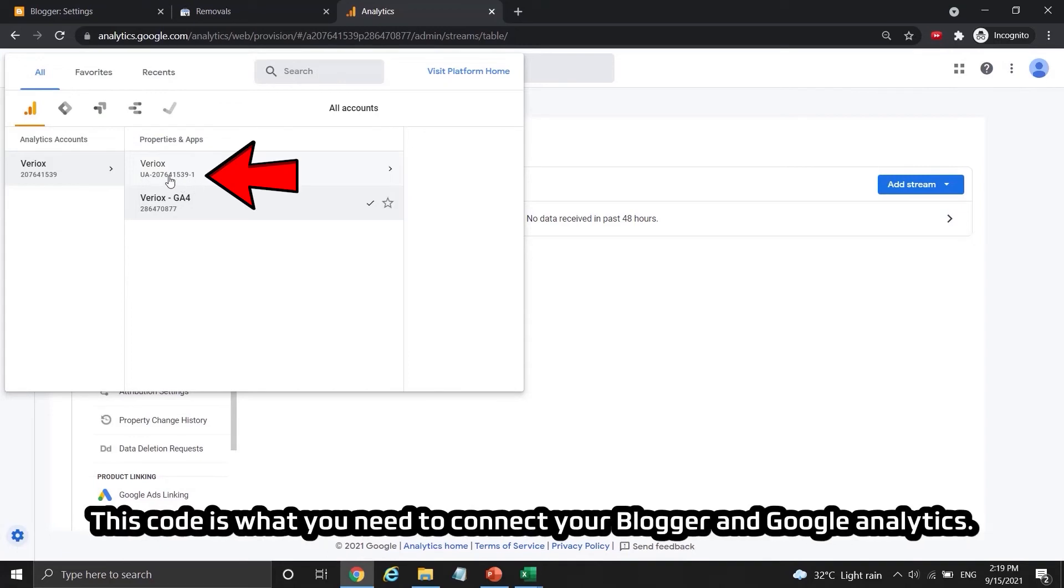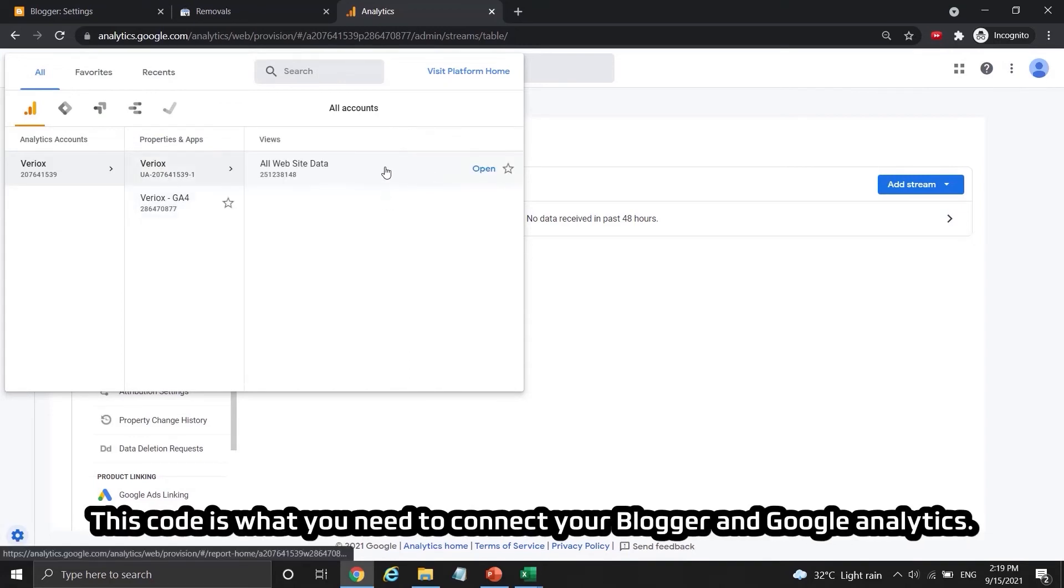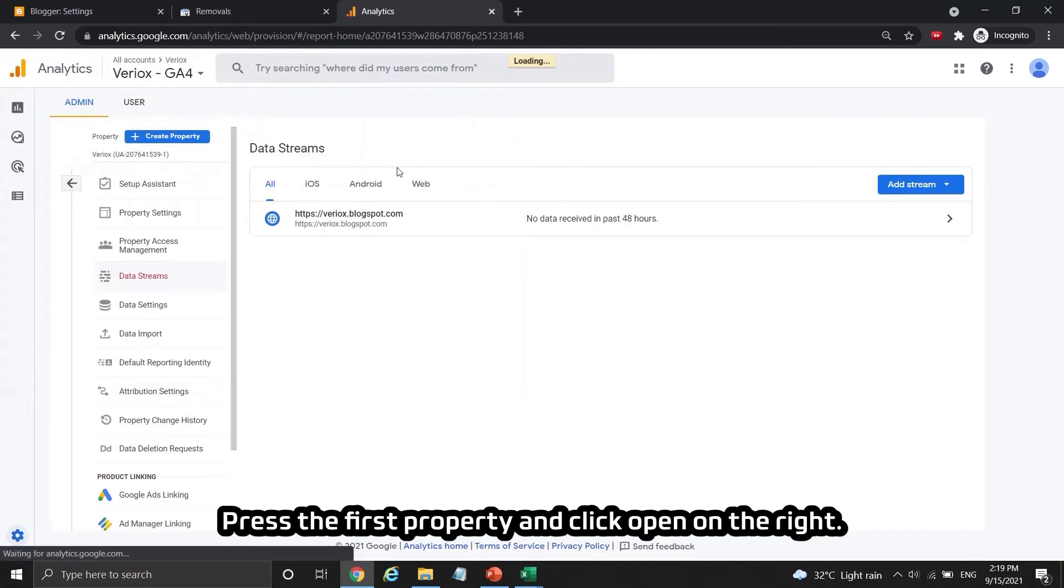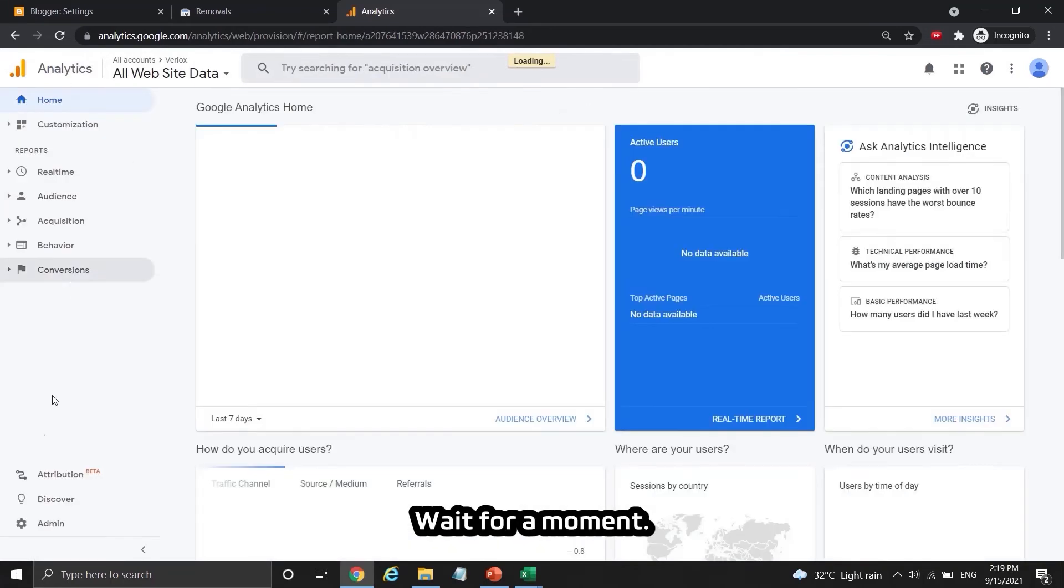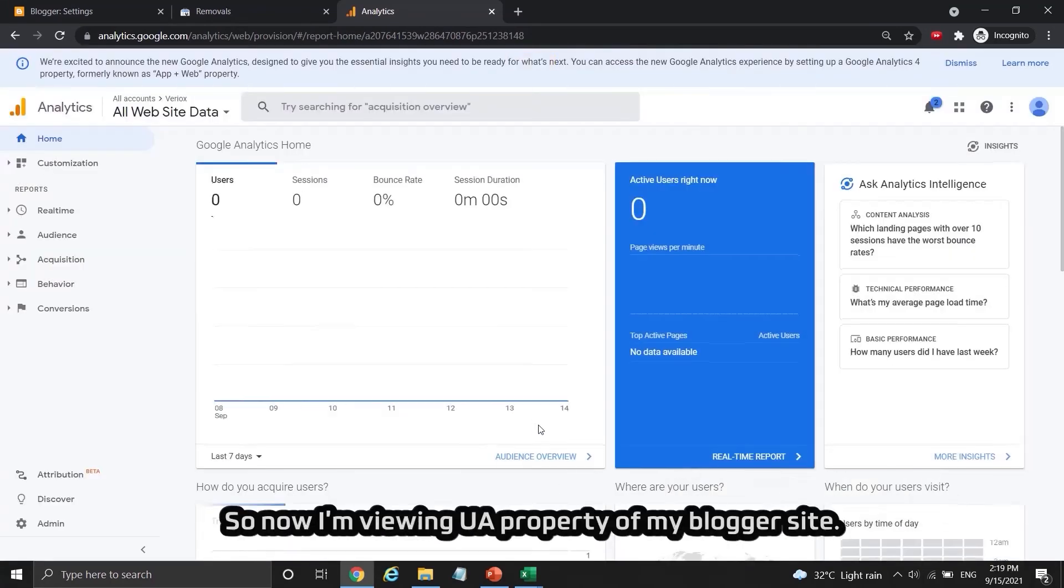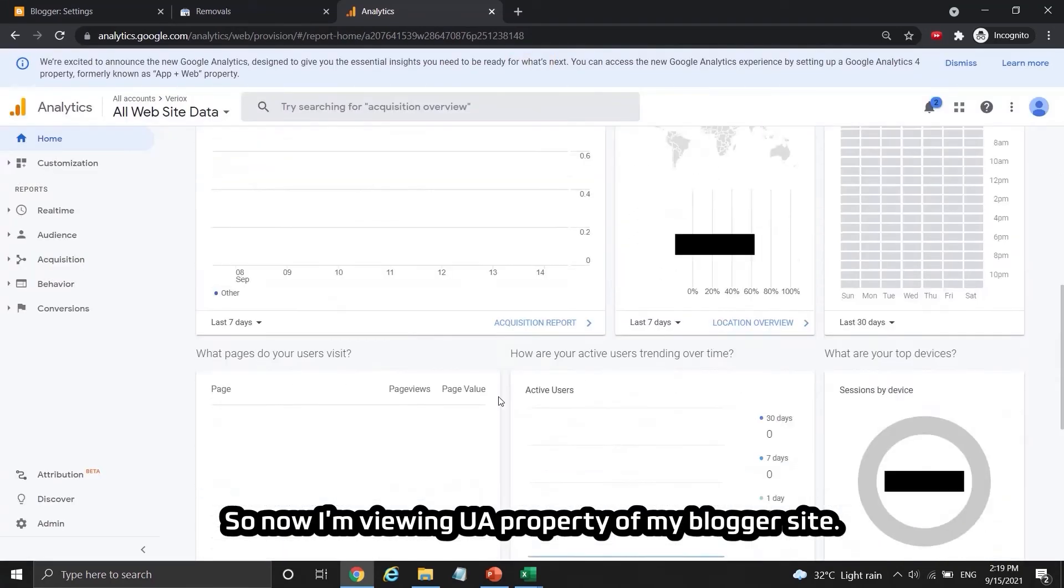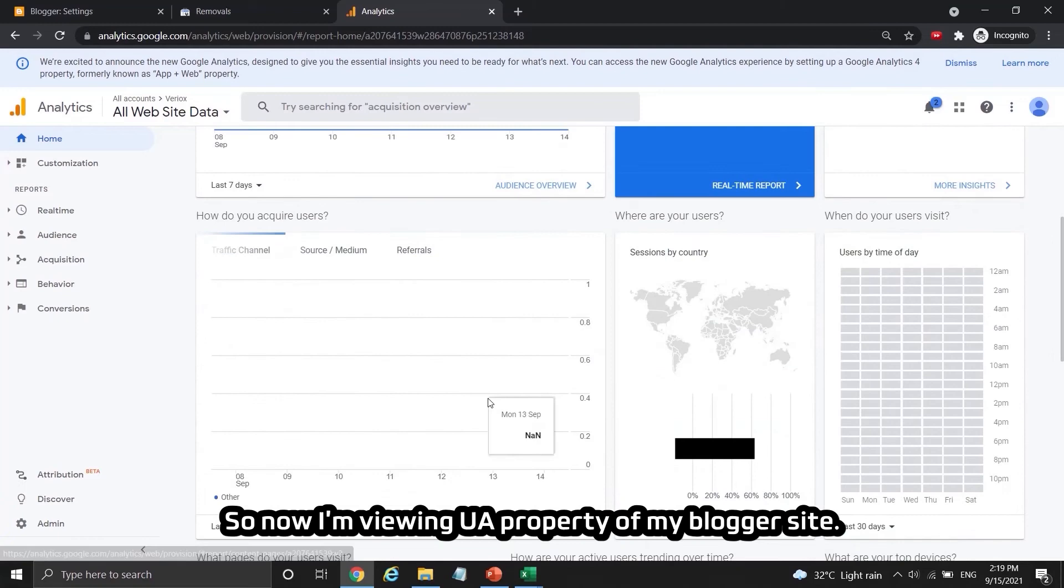This code is what you need to connect your blogger and Google Analytics. Press the first property and click open on the right. Wait for a moment. So now I'm viewing UA property of my blogger site.